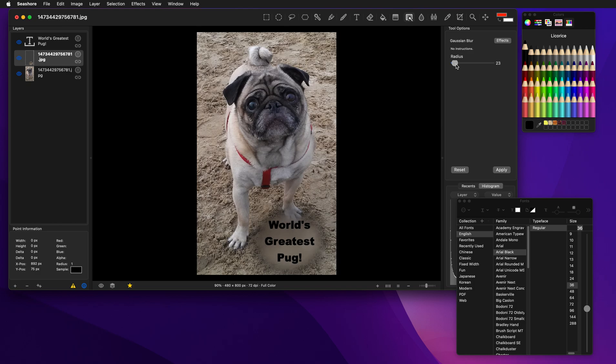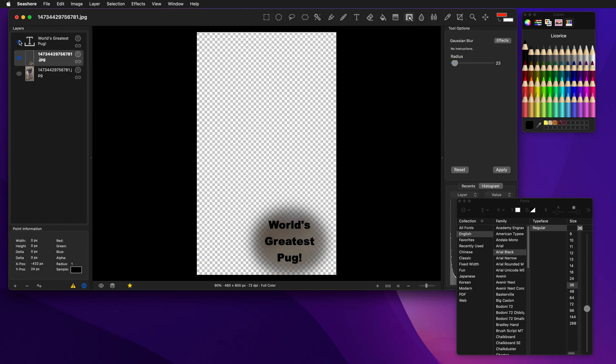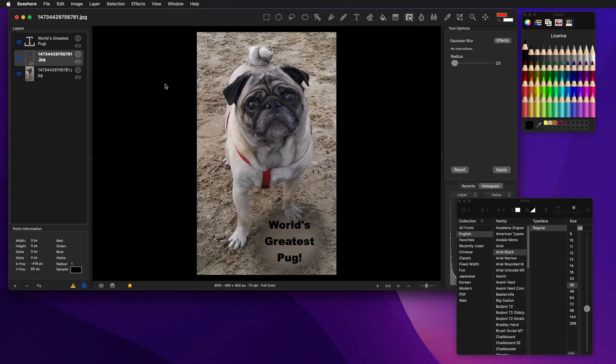So in general, if we turn off the layers, you'll see it created a blurred layer based on that. Thank you for supporting Seashore and look forward to my other videos.